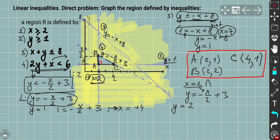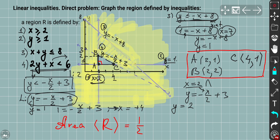As a bonus, let's find the area of region R. It's simply the area of a triangle: ½ × base × height. The base AC runs from x = 2 to x = 4, so it's 2. The height runs from y = 1 to y = 2, so it's 1. Therefore the area = ½ × 2 × 1 = 1 square unit.